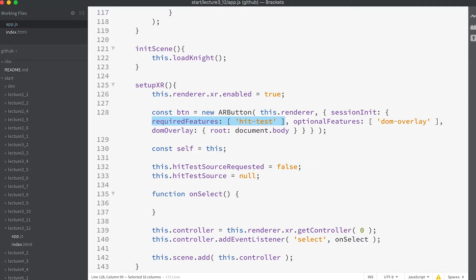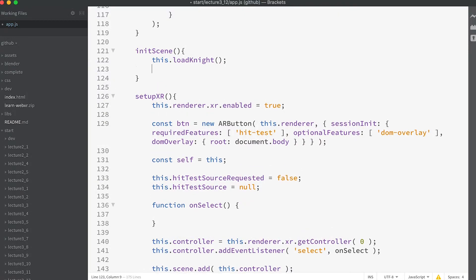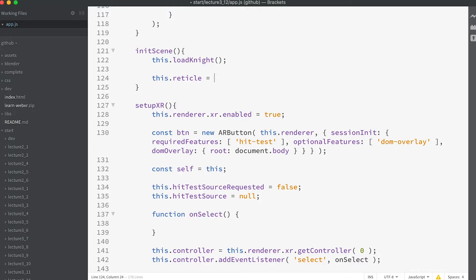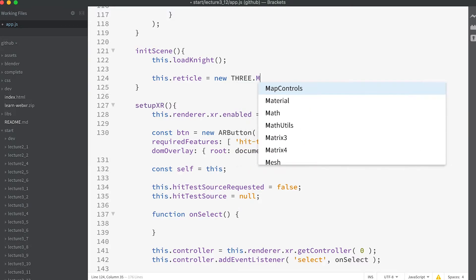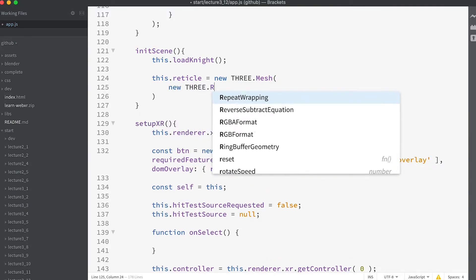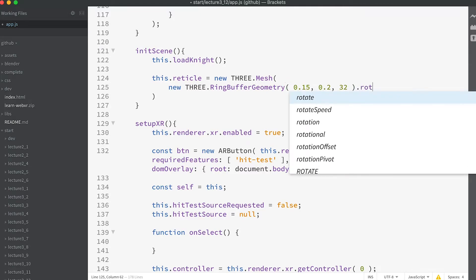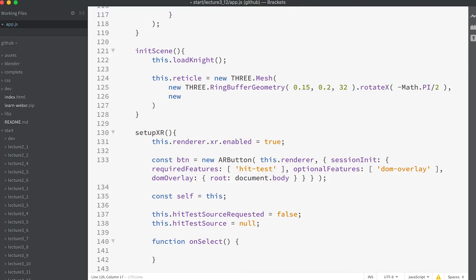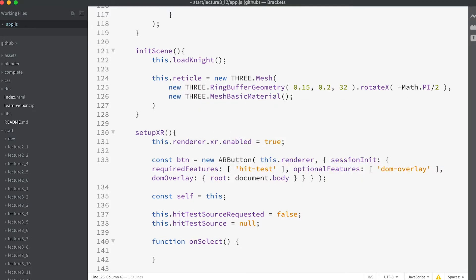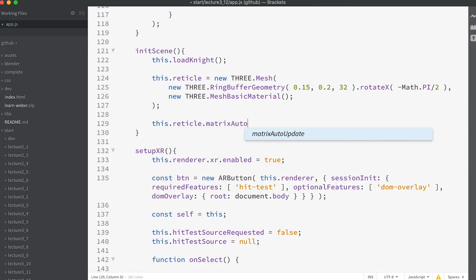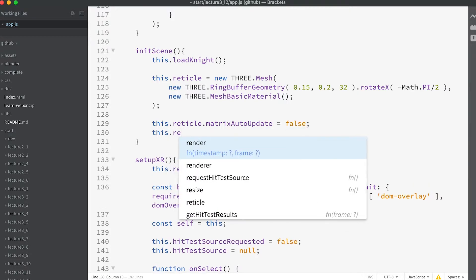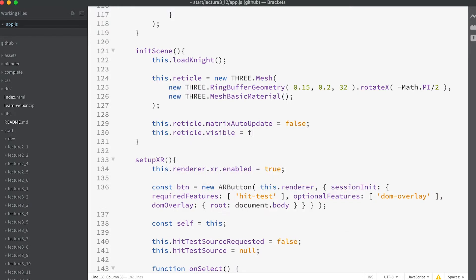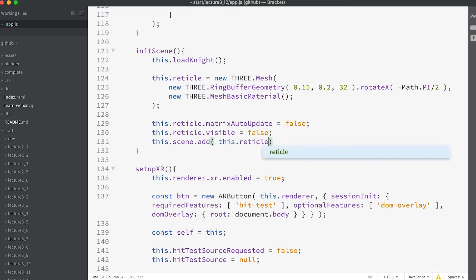The first thing we need to do is to create the marker. In the initScene method add: this.reticle = new THREE.Mesh, new THREE.RingBufferGeometry(0.15, 0.2, 32).rotateX(-Math.PI / 2), new THREE.MeshBasicMaterial. This.reticle.matrixAutoUpdate = false. This.reticle.visible = false. This.scene.add(this.reticle).